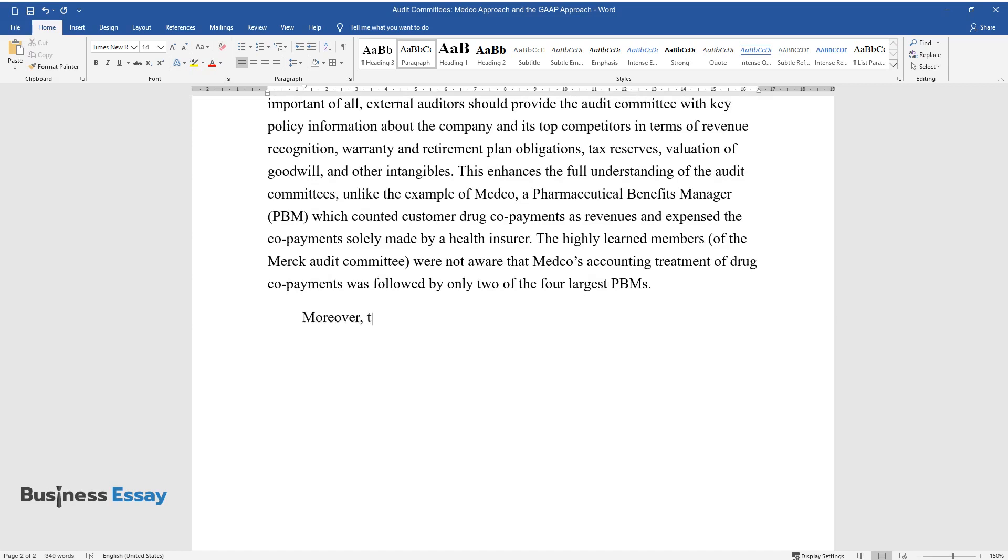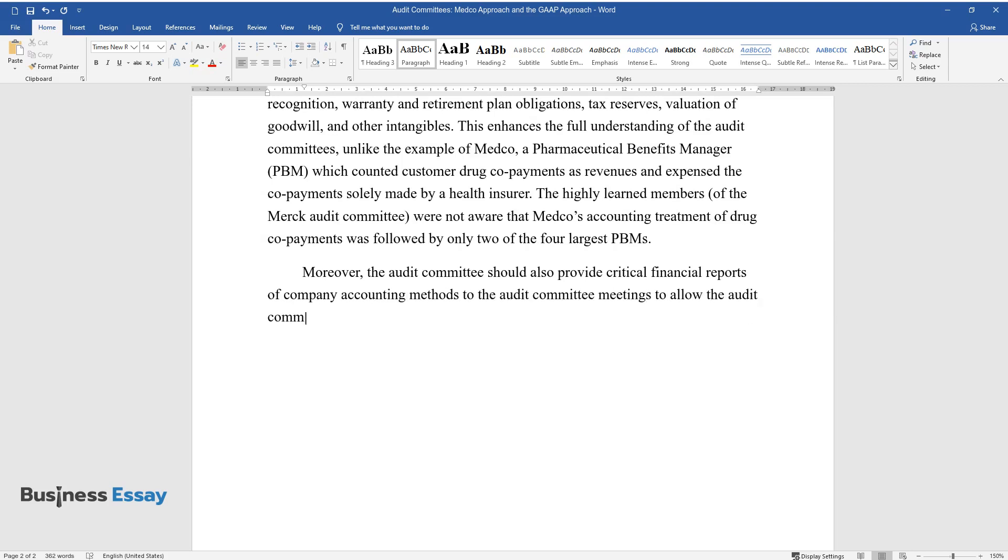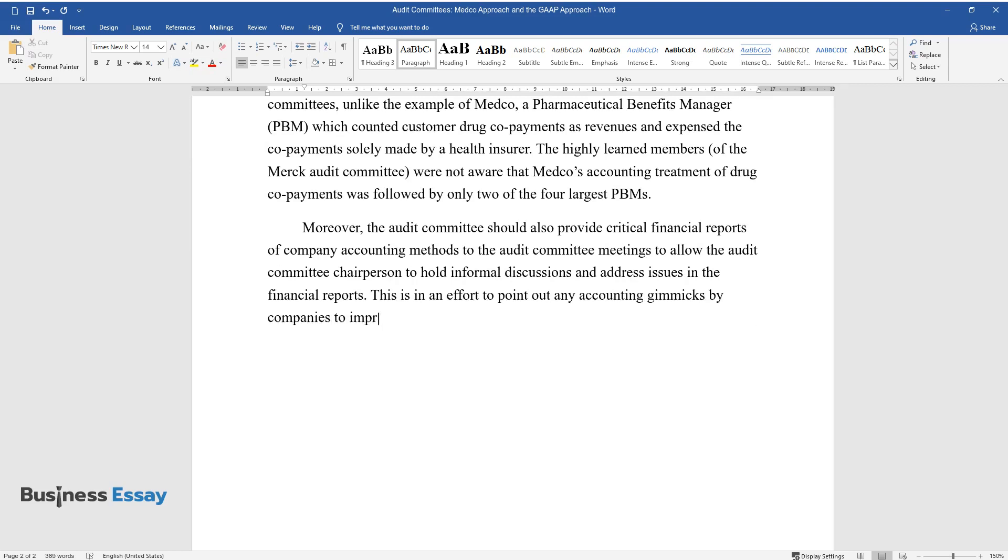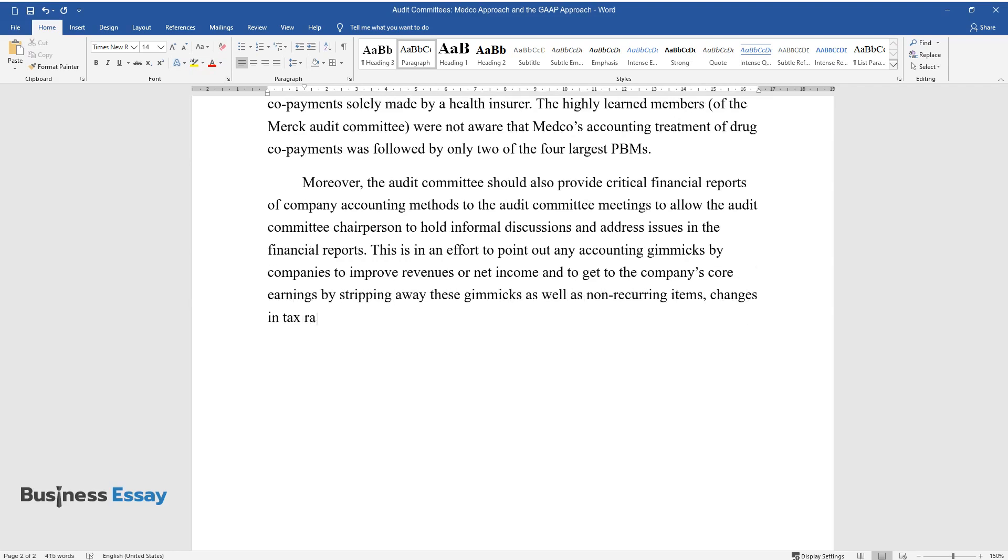Moreover, the audit committee should also provide critical financial reports of company accounting methods to the audit committee meetings to allow the audit committee chairperson to hold informal discussions and address issues in the financial reports. This is in an effort to point out any accounting gimmicks by companies to improve revenues or net income and to get to the company's core earnings by stripping away these gimmicks, as well as non-recurring items, changes in tax rates, and gains or losses from currency movements.